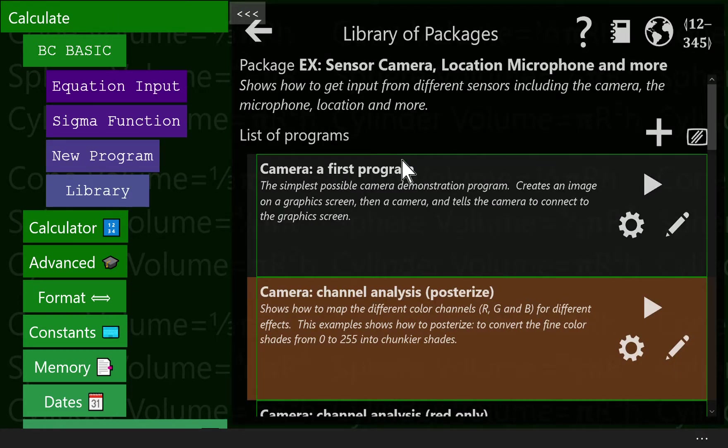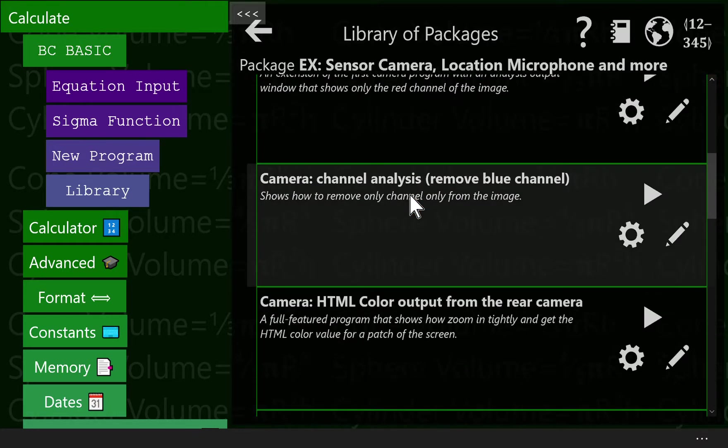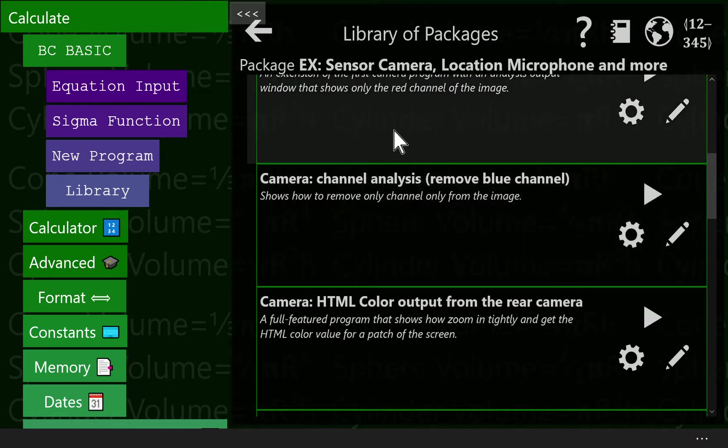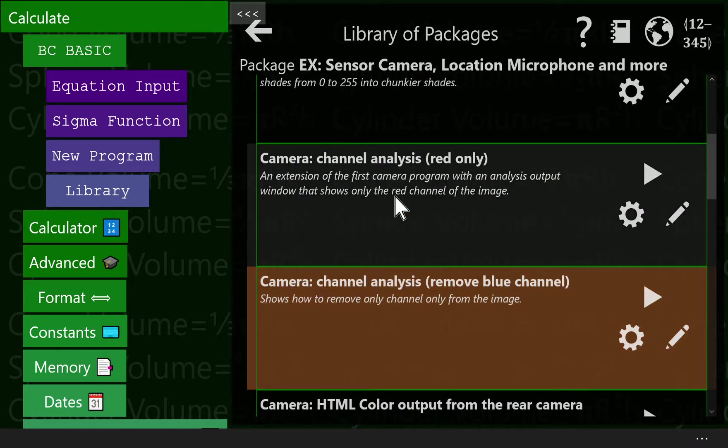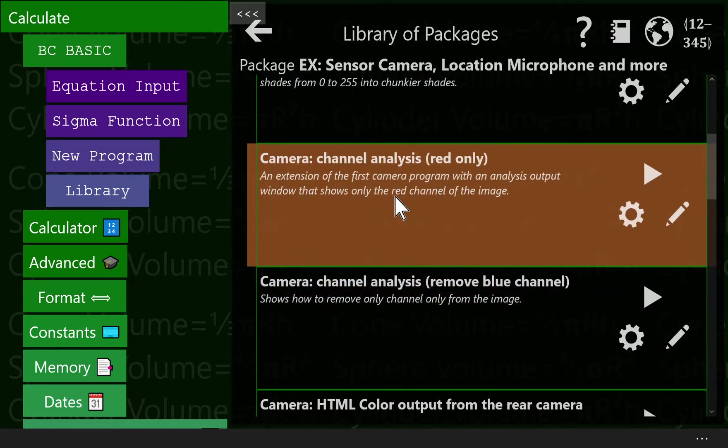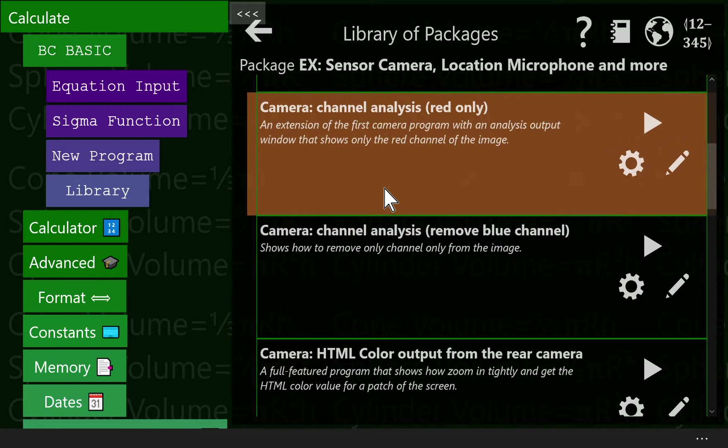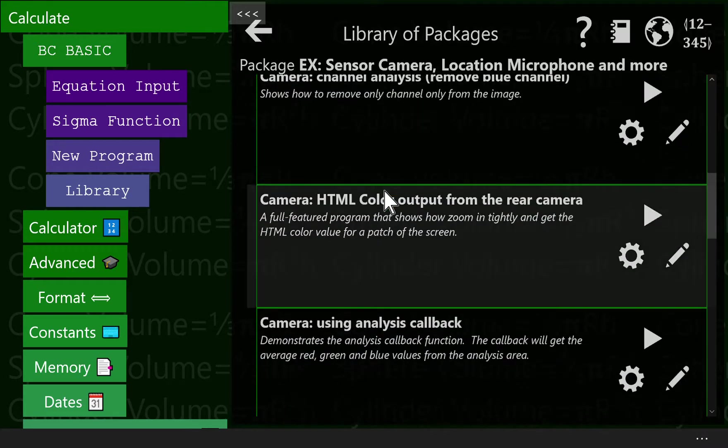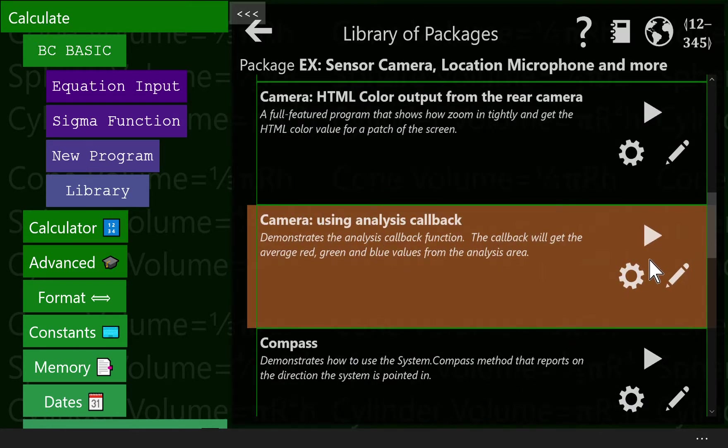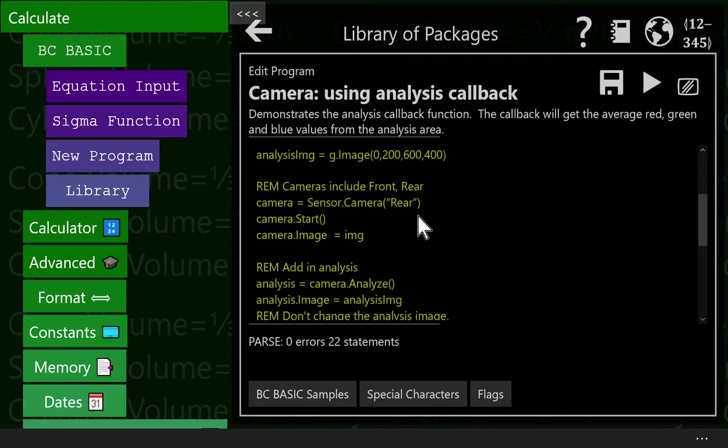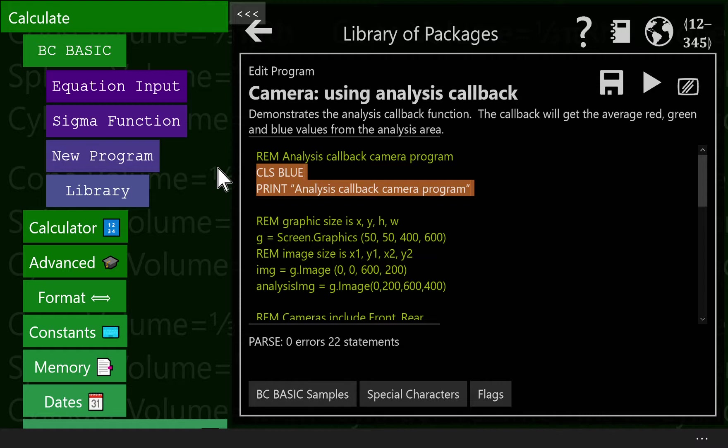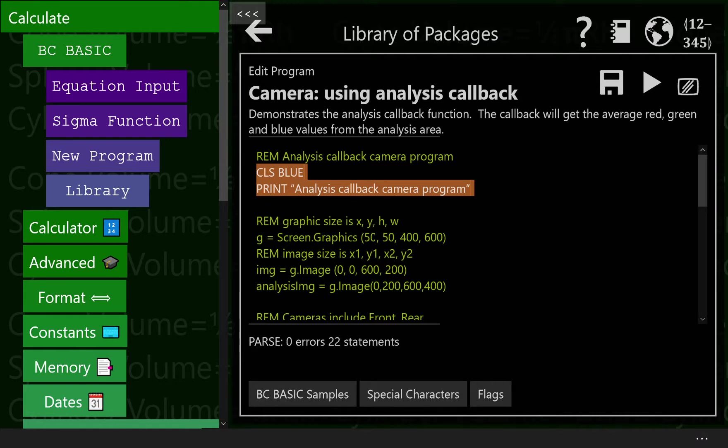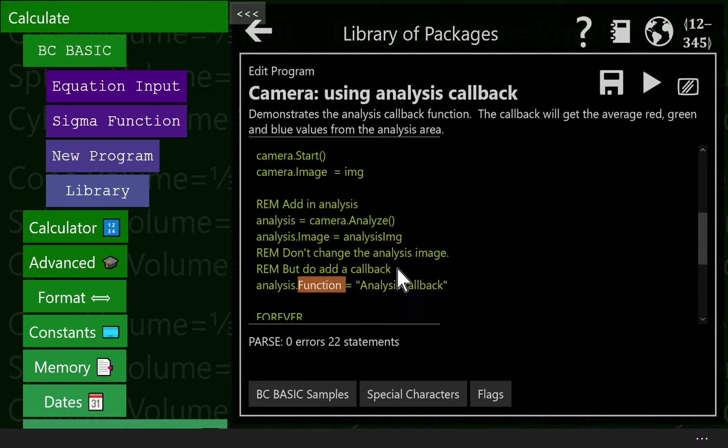You can set a callback on the analysis object, and that's the subject of our, you can see I have a couple different programs here, different programs that will do channel analysis to remove the blue channel or only show the red channel. This is using an analysis callback. Now when we do an analysis callback, this is the same program as before. We clear the screen and we print it. By the way, if you do this, don't do this, you won't actually see that output screen. If you want to see the output screen, you've actually got to write to it at some point.